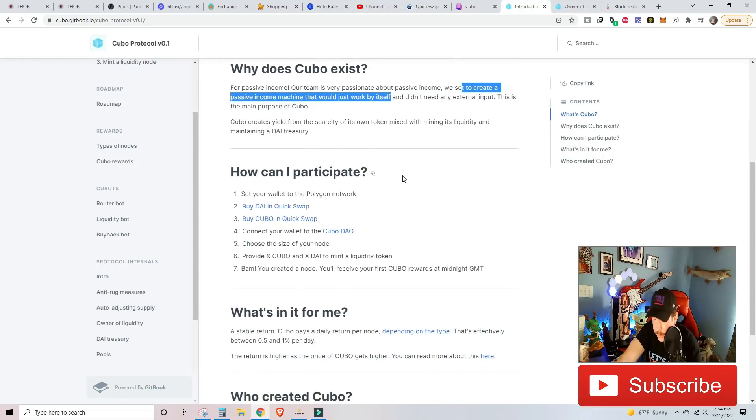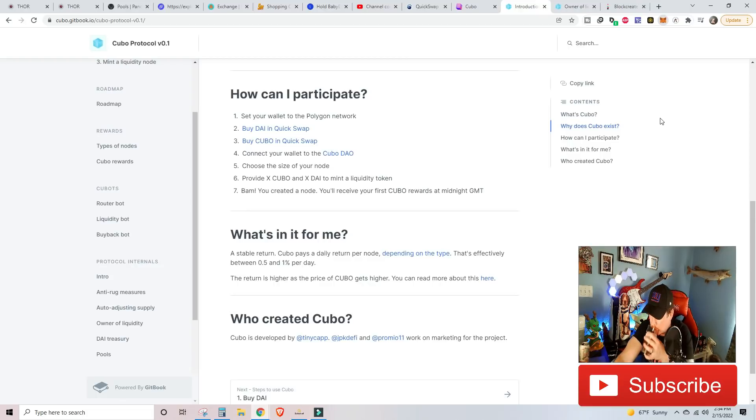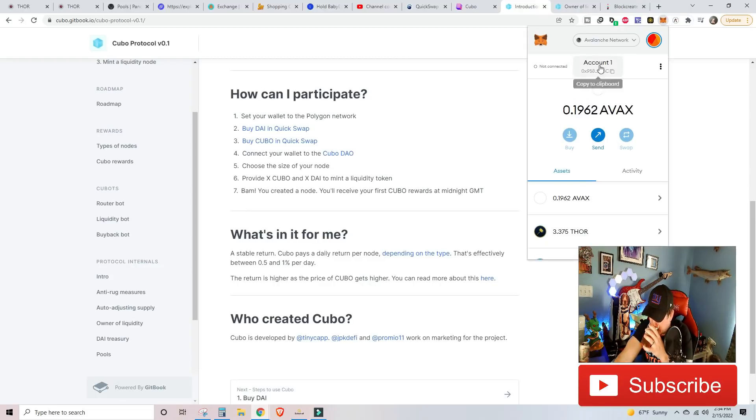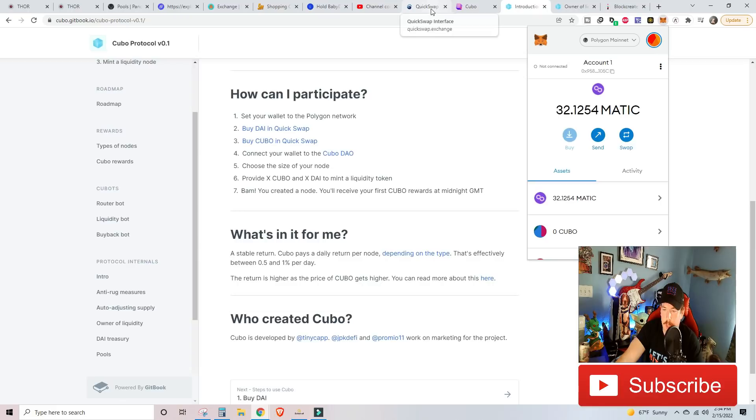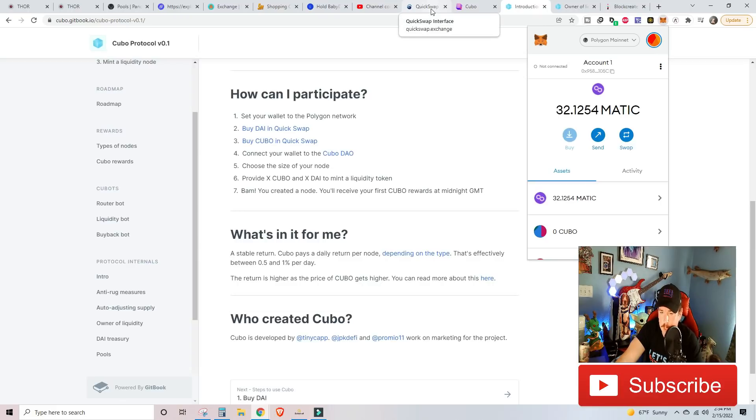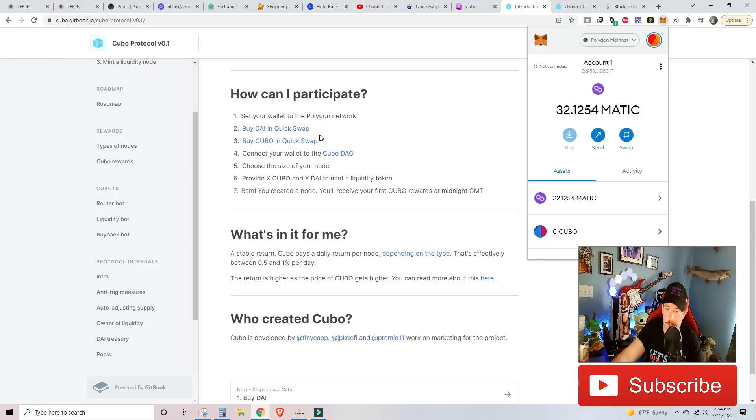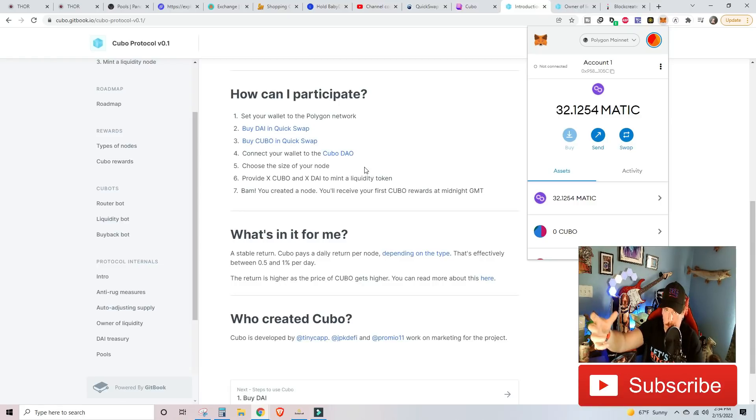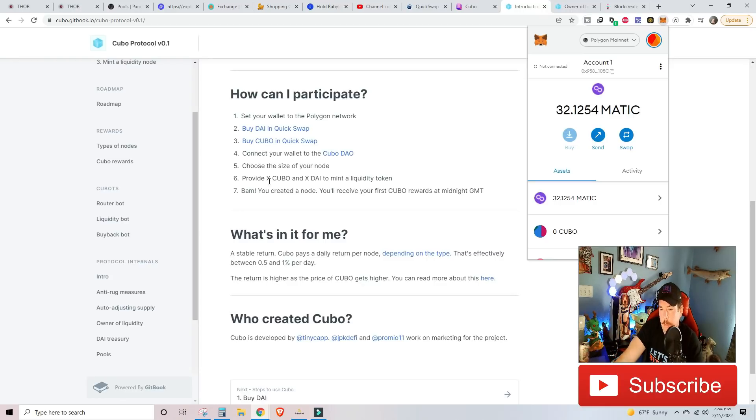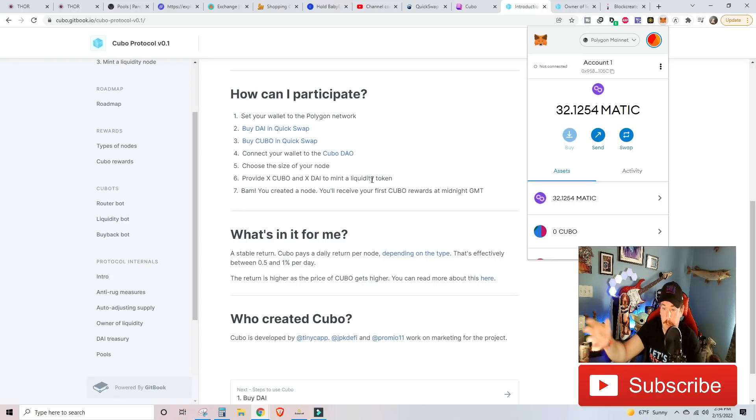How can I participate? Really simple. Make sure you've got Polygon set on your wallet. Make sure you have Polygon set on your MetaMask wallet. So that way you've got Matic as your main token right there. You're going to go to quickswap.exchange. And you're going to get some DIA and you're going to get some Kubo. You're going to connect Kubo into your Kubo DAO. Once you're on the actual app, it'll do that automatically for you. And then you're going to provide X amount of Kubo and X amount of DIA to mint a liquidity token based on how big of a node that you want.